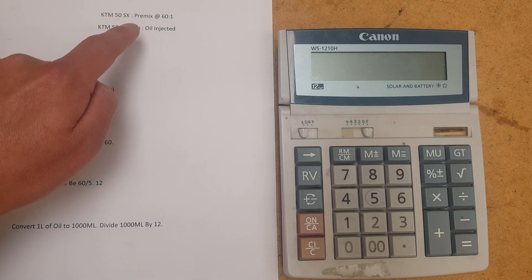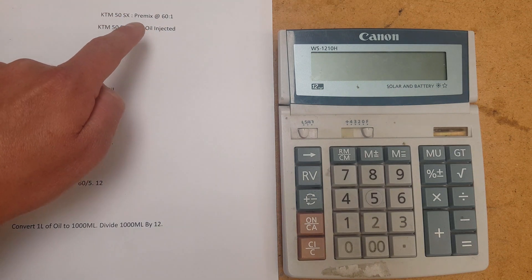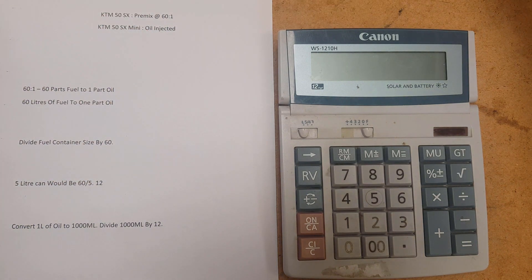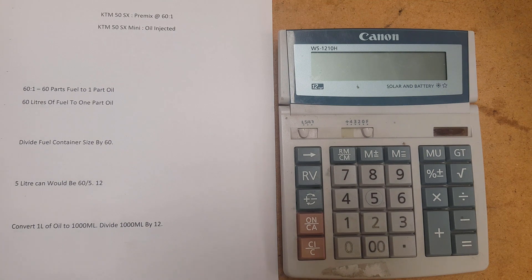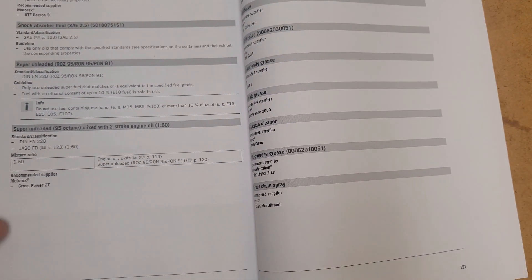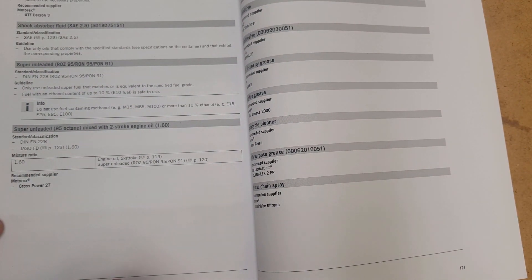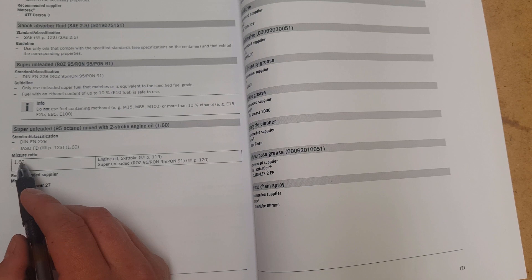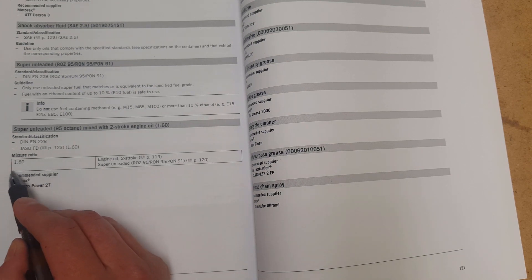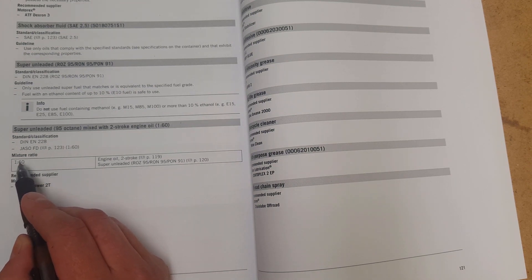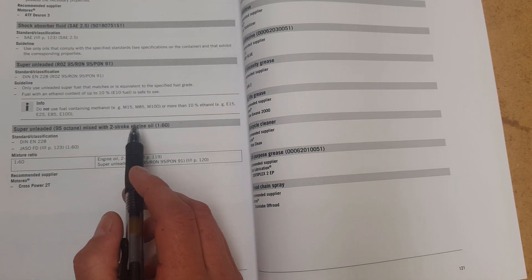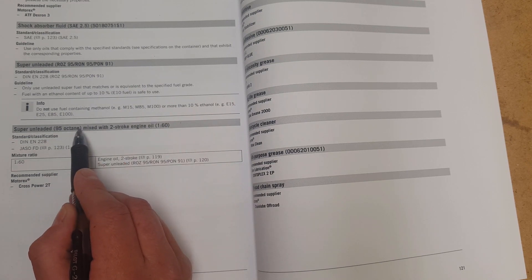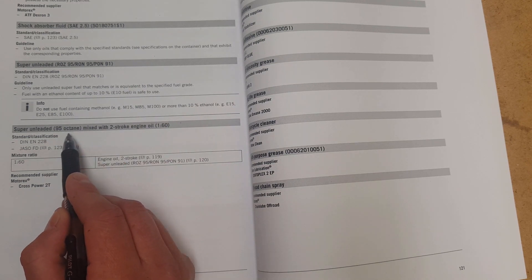Now a 50SX senior, the ratio is 60 to 1. Now I'm going to show you that in the manual now. Here we've got the mixture ratio, this is page 120. Mixed ratio of 1 to 60 or one part oil to 60 litres of fuel and we're running 95 octane, KTM's calling for.